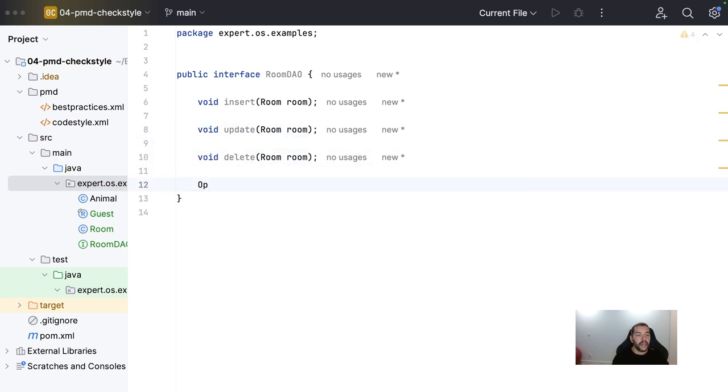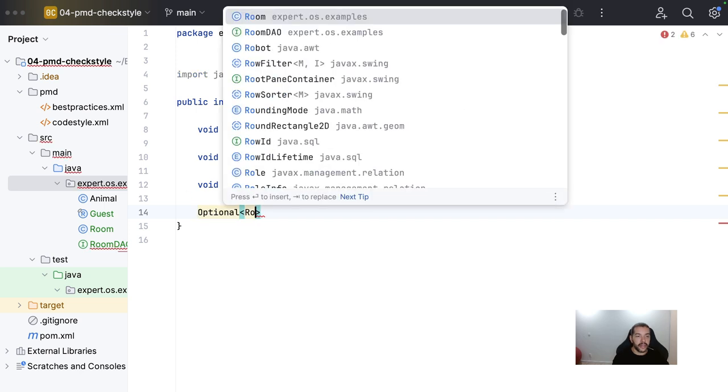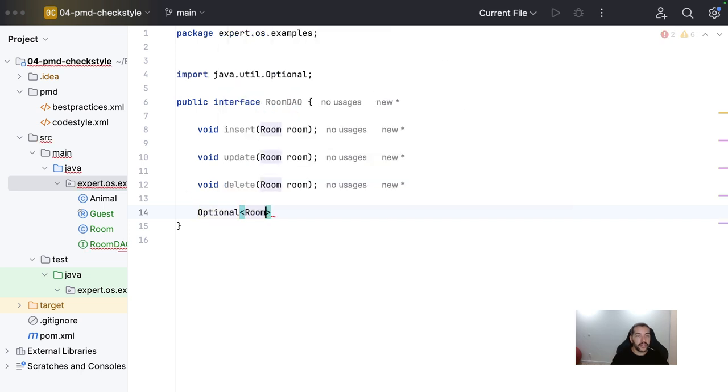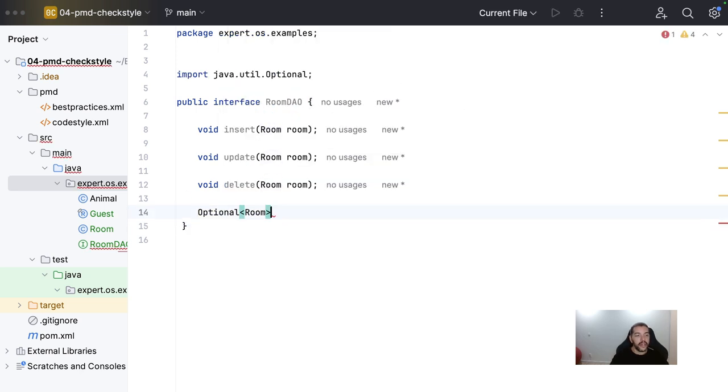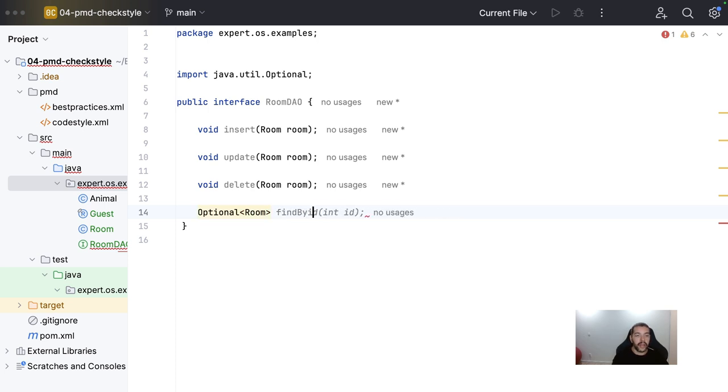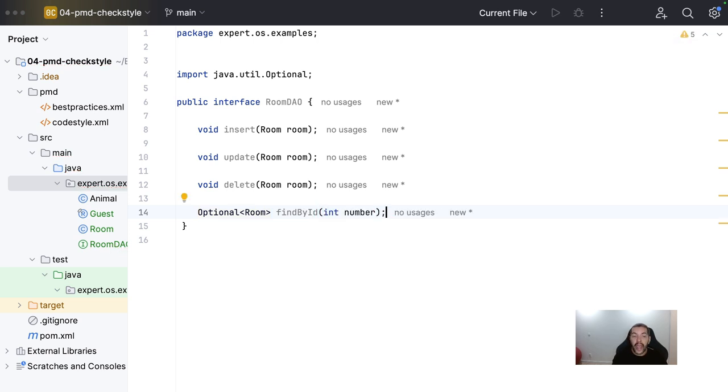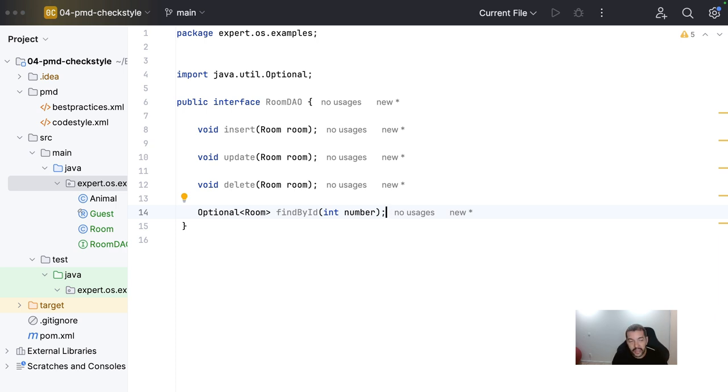And naturally, I can do the find. Right? Define. So, find by ID where or find by number where I can check and retrieve information by the ID. On this case, the room number.